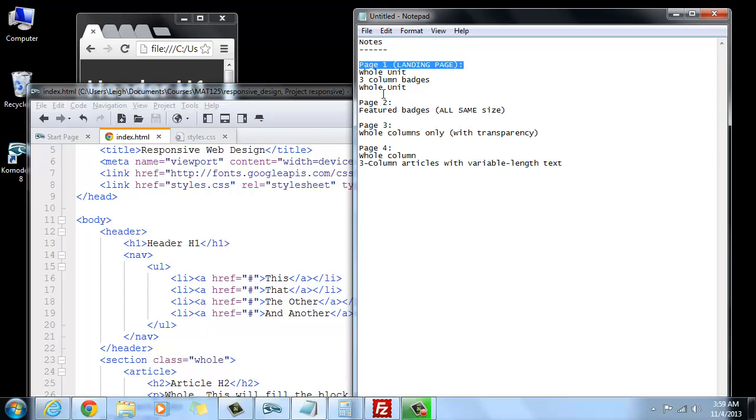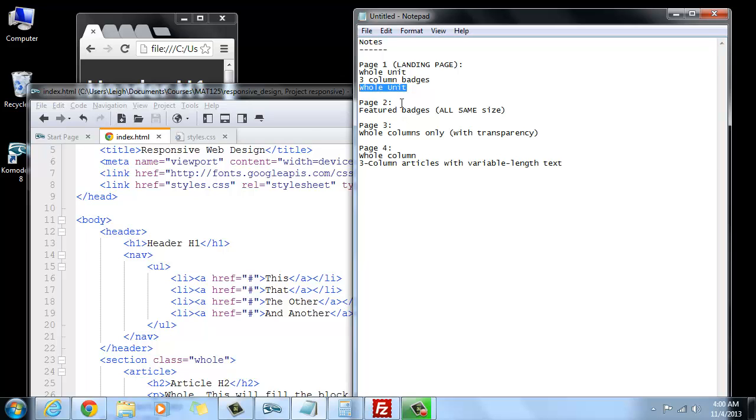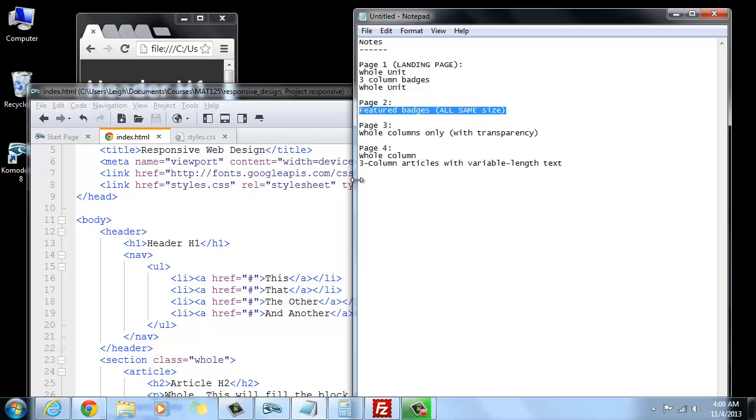So on the first page, it's going to be sort of like the model of maybe a landing page, where I have like a whole unit and then maybe three column badges that would be featured things, and then maybe another whole unit underneath, sort of to tie the page up at the end.